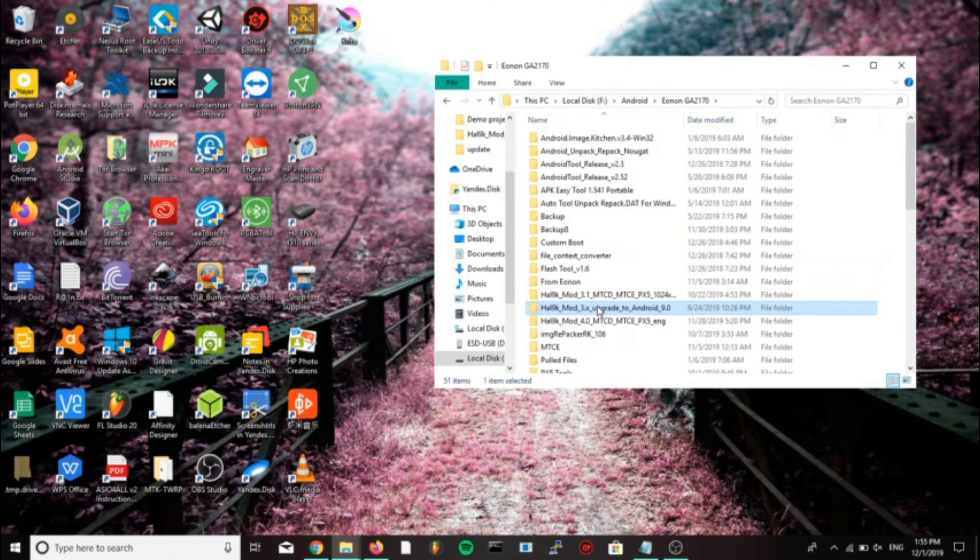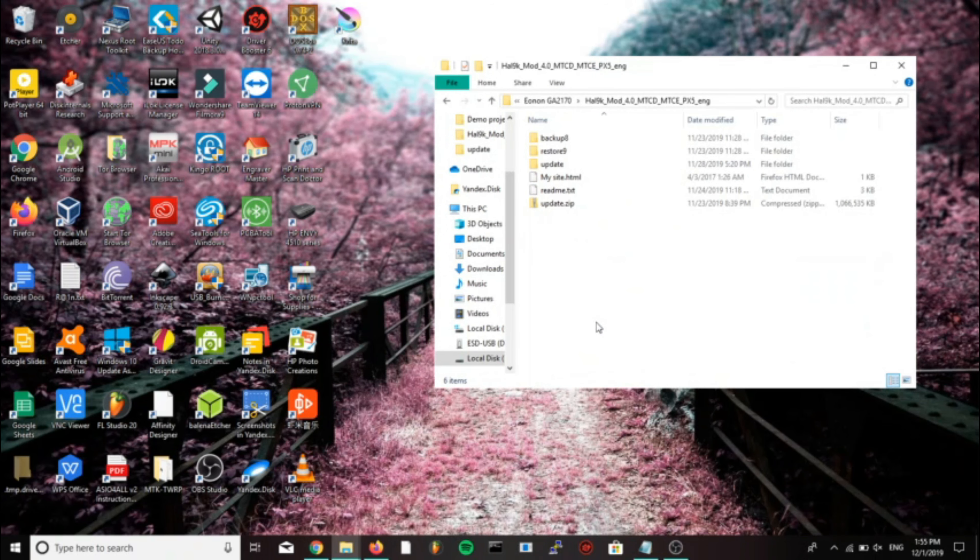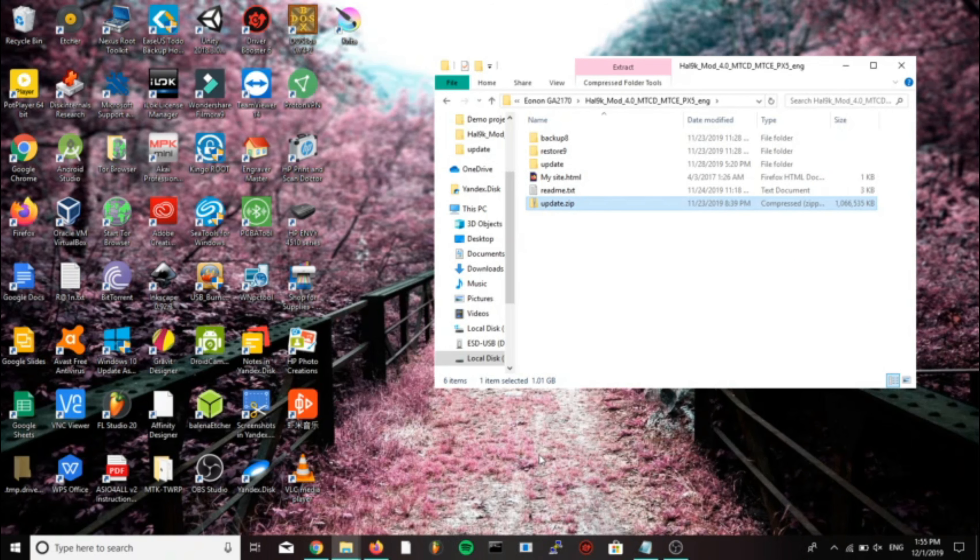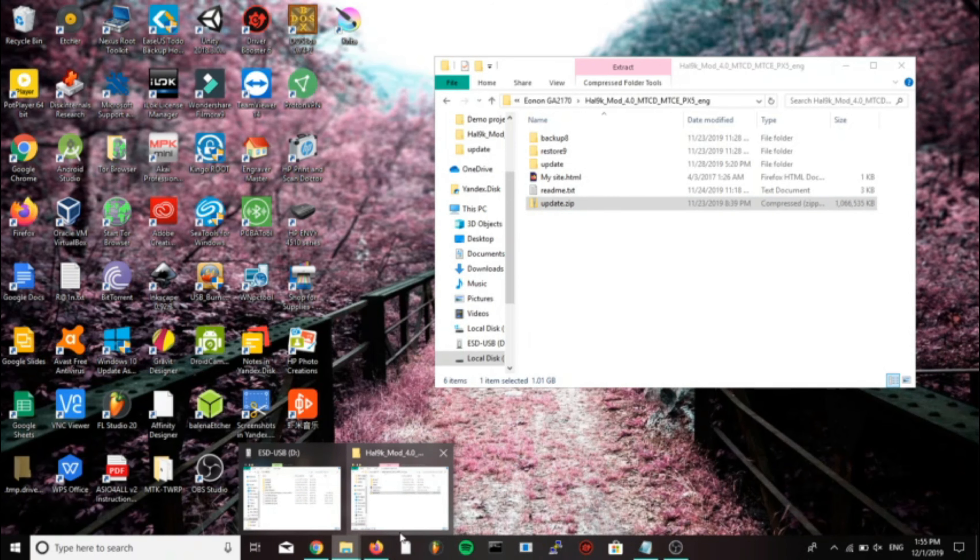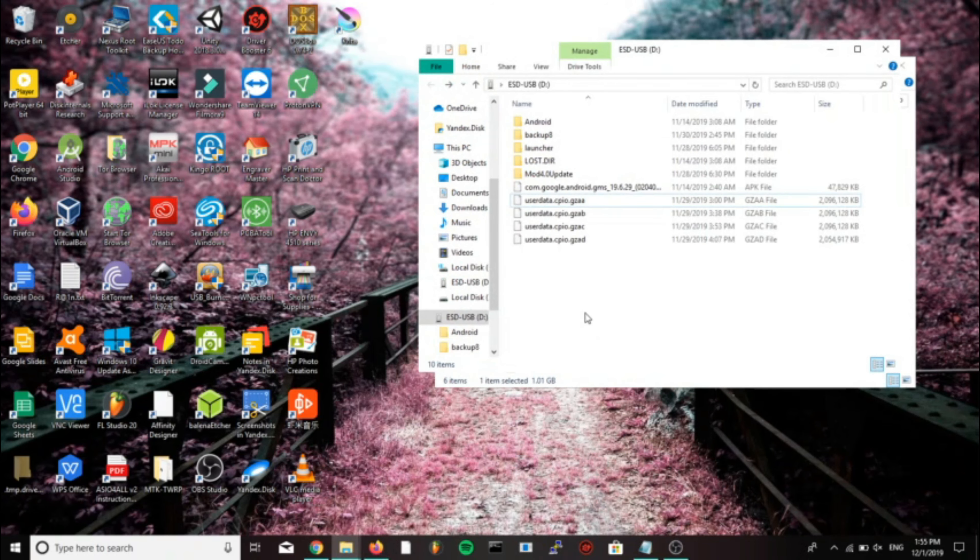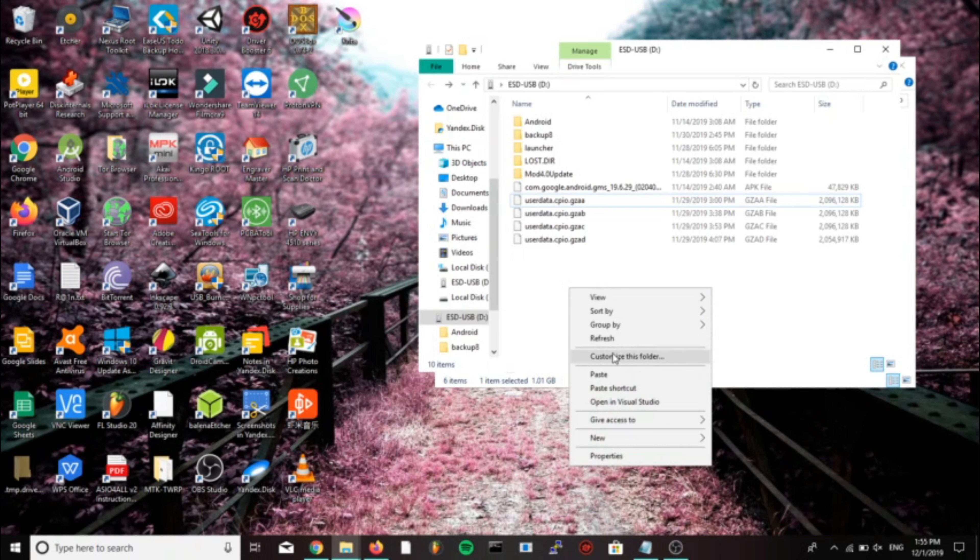So copy the update.zip from the root folder of HAL 9k mod version 4.0 to the USB or the micro SD card, whichever you chose.